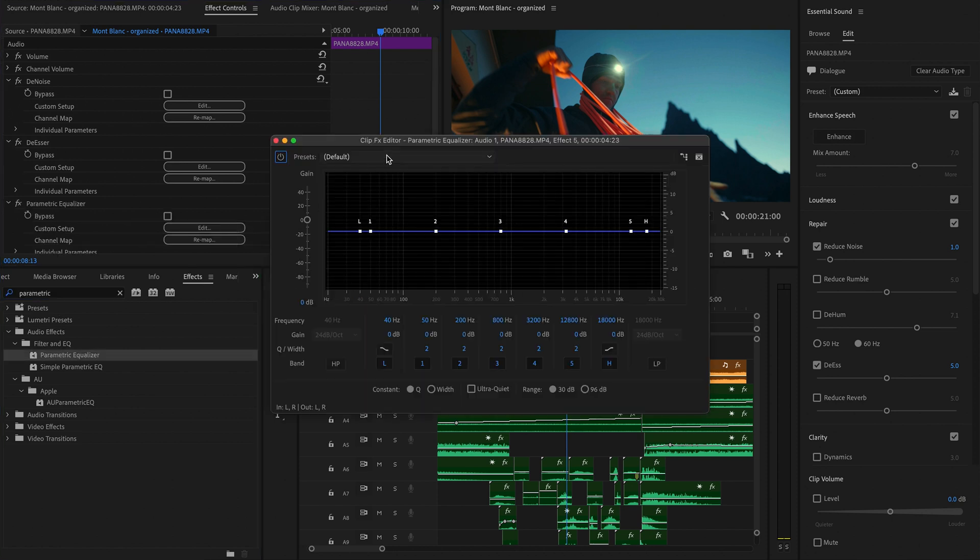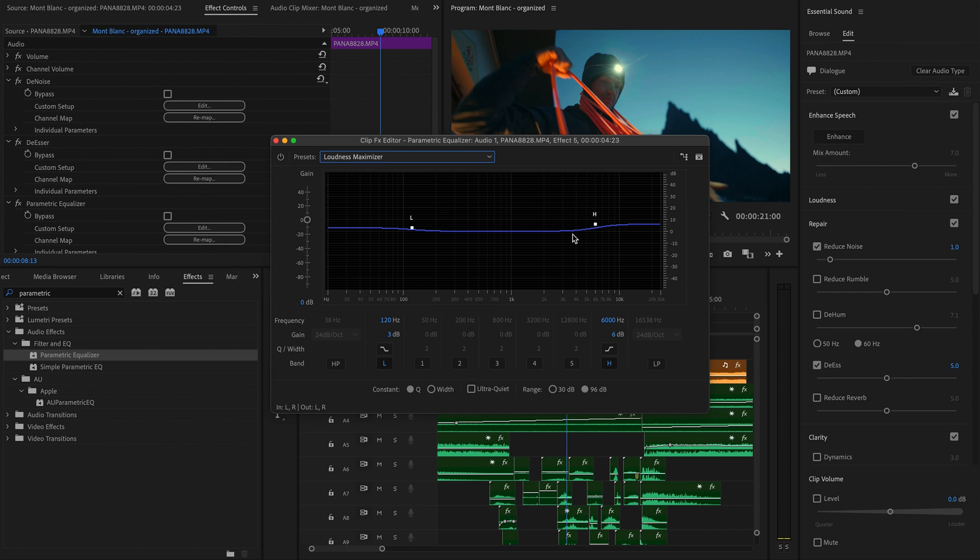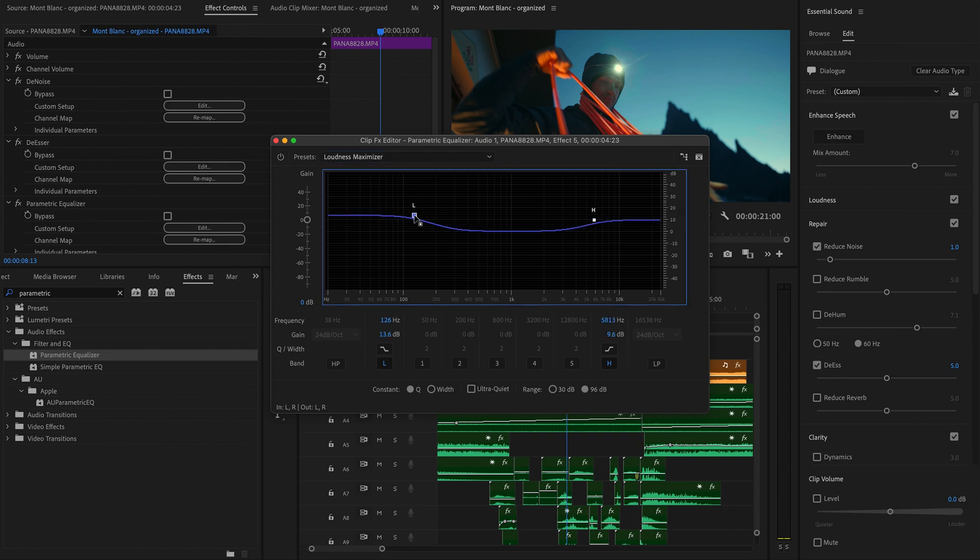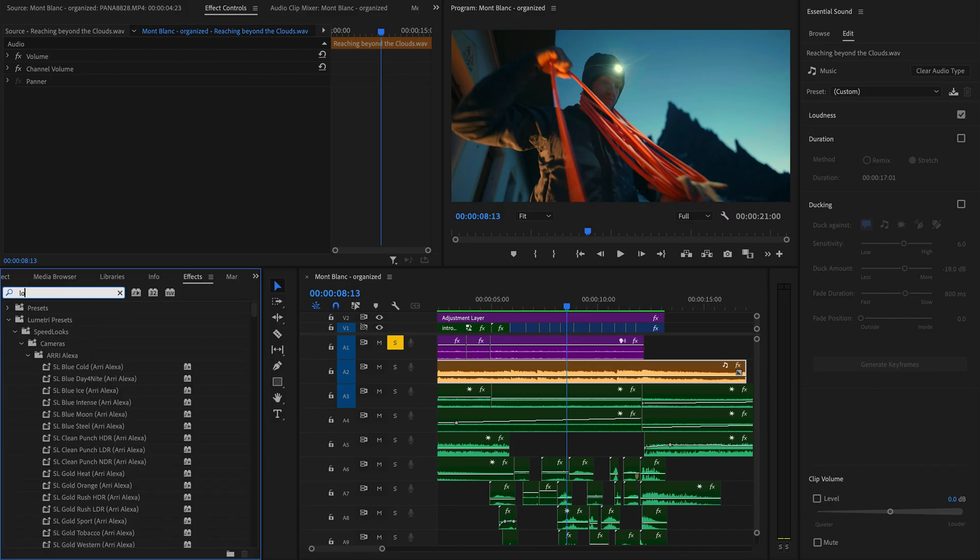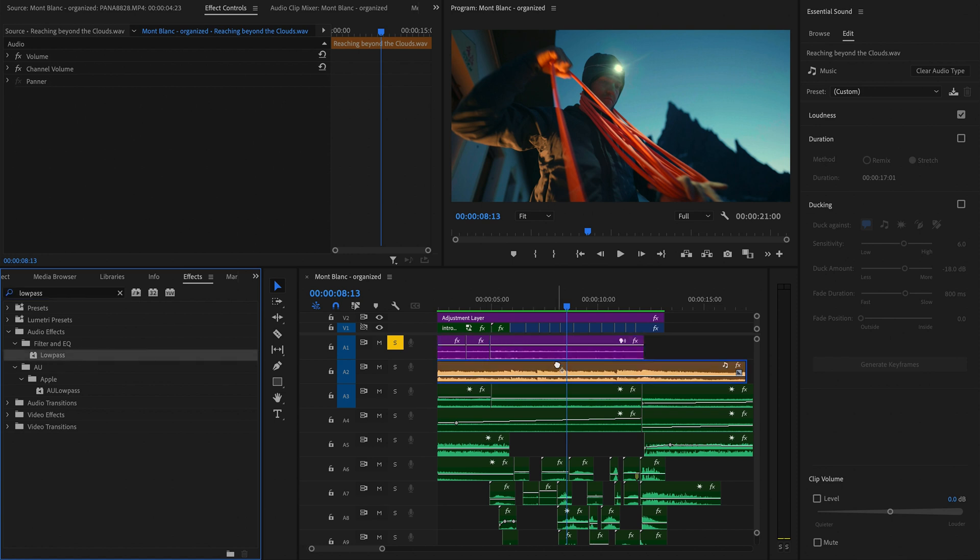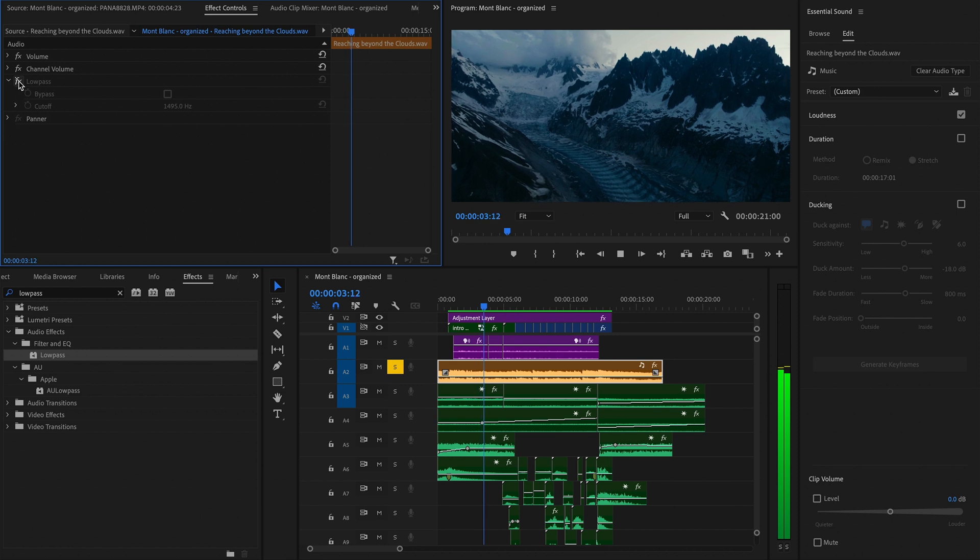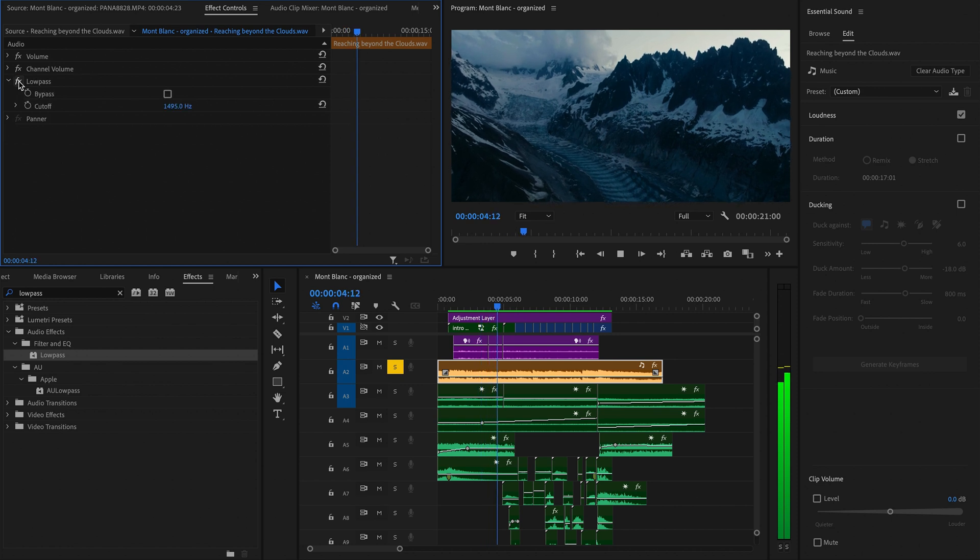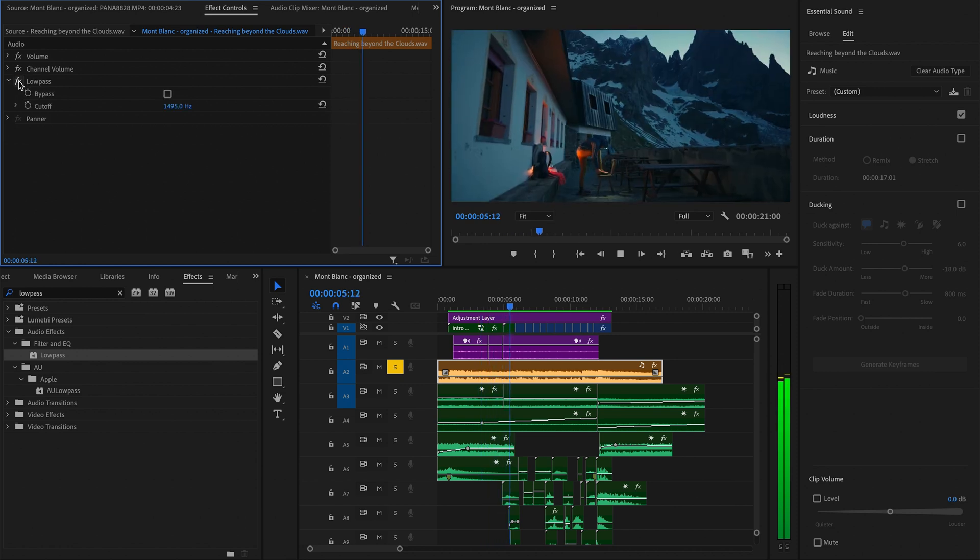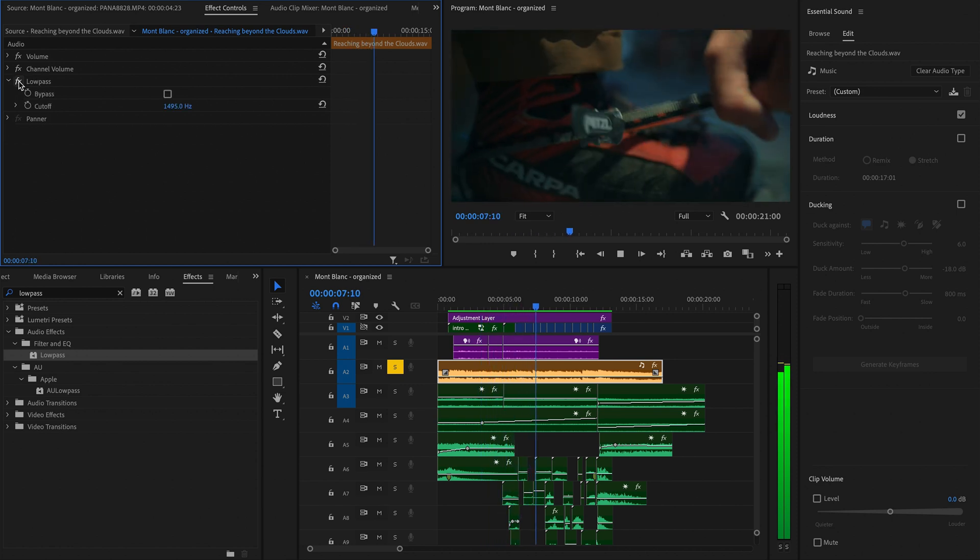Within the options for that effect, I'll select the loudness maximizer preset and then drag these handles to boost the high and low frequencies of the audio, bringing out some more fullness in the vocals. I'll also use this on my music to add a low-pass filter, which cuts out the higher frequencies of the audio, which just makes the music kind of sink away into the background and not compete with the vocals.